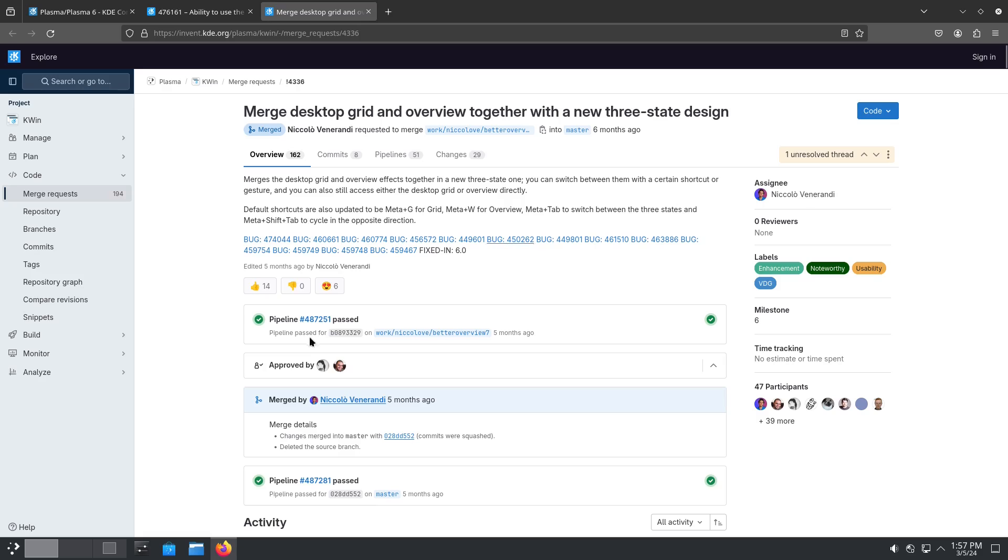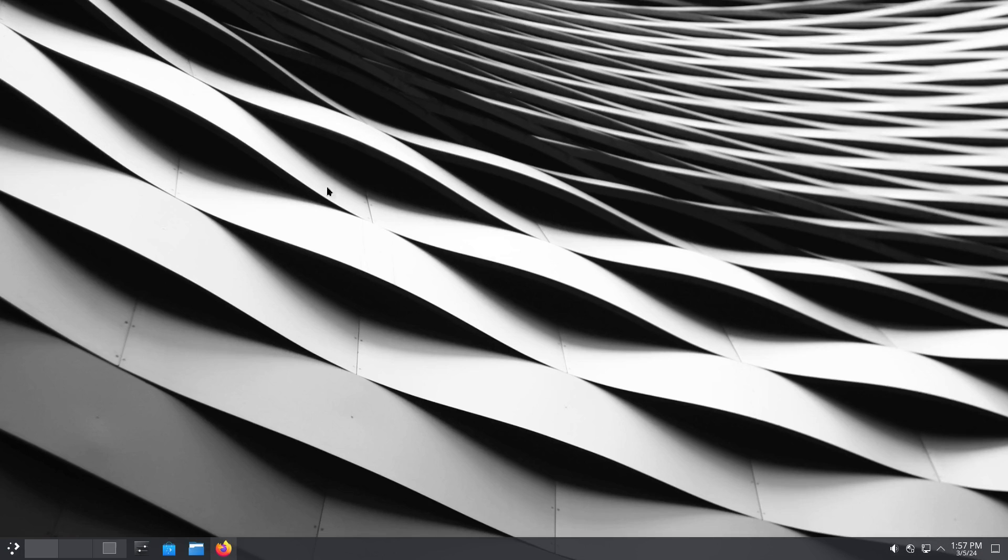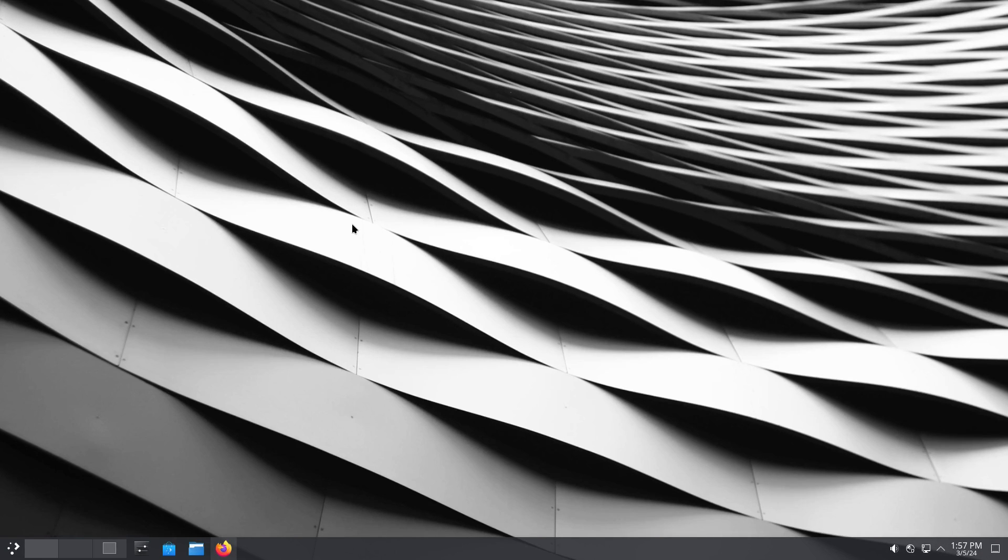So with that, there is a brief tour of Plasma 6 with the mega release involving the KDE Framework 6.0 and the KDE Gear 24.02.